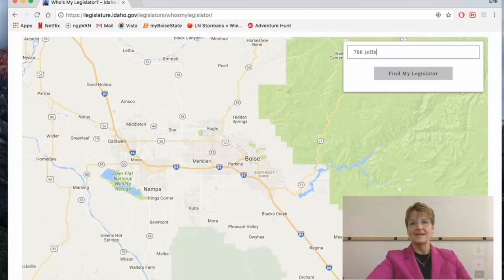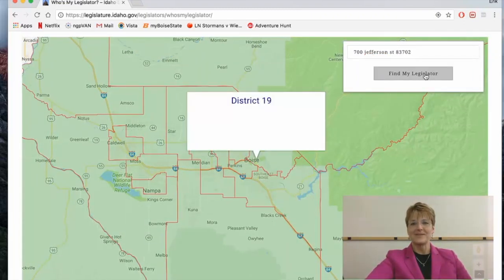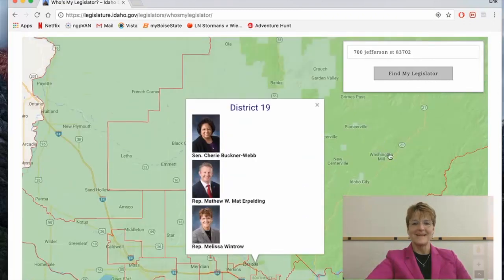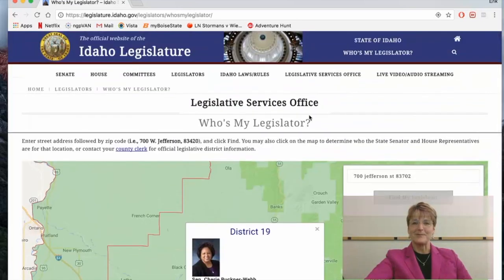Let's type in the Idaho Capitol here in District 19, making sure we get the correct zip code. Click on "Find My Legislator" and there we are — the wonderful Senator Cherie Buckner-Webb, Representative Matt Erpelding, and there I am at the bottom. Not the best picture this year, but we'll live with it.